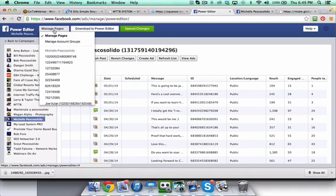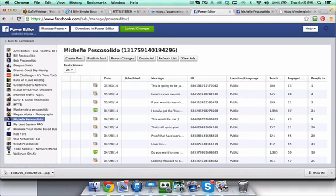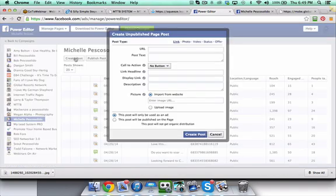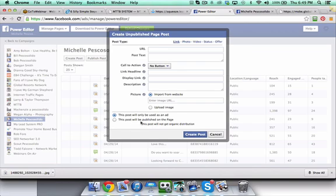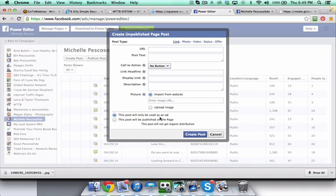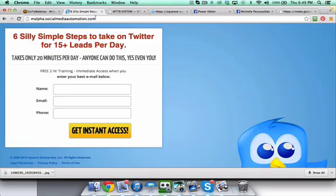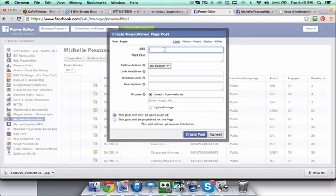You need to come up here to the top and choose Manage Pages and click on Create a Post. Then right down here you're going to see this post will only be used as an ad or this post will be published on the page. What you want to do is click this radio dial button because we want this post to only be used as an ad. We don't want this to show up on our fan page, but we want this to show up as an ad in the places that we specify.